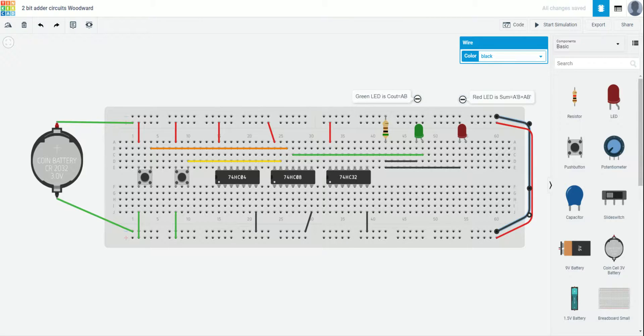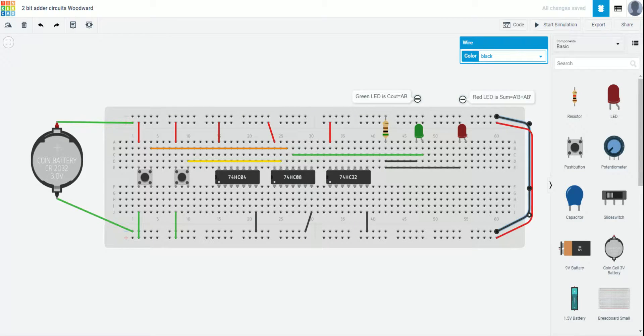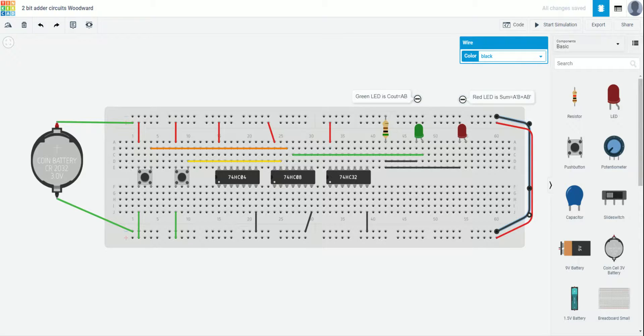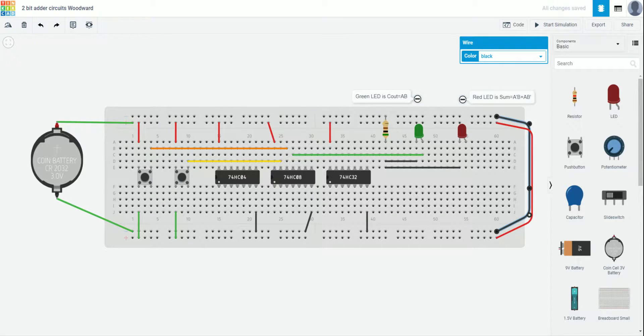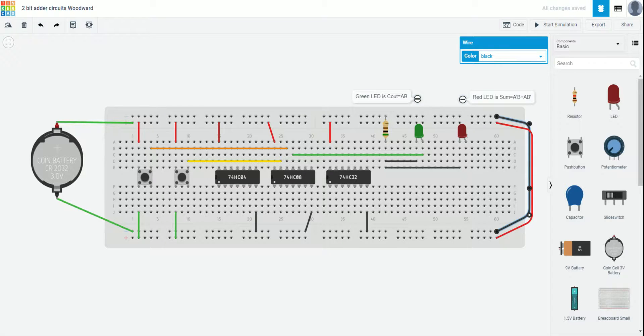Second, you can see I already did quite a bit of the work. We have 2 buttons out. Those represent our 2 inputs, A and B. And we also have 3 chips. We have a 7404, which is a NOT. We have a 7408, which is an AND. We have a 7432, which is an OR.